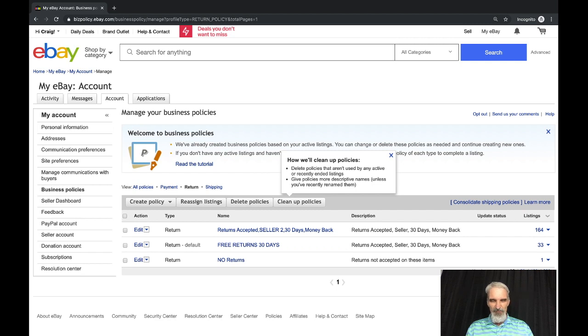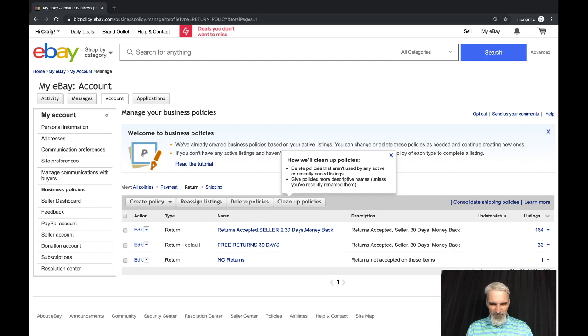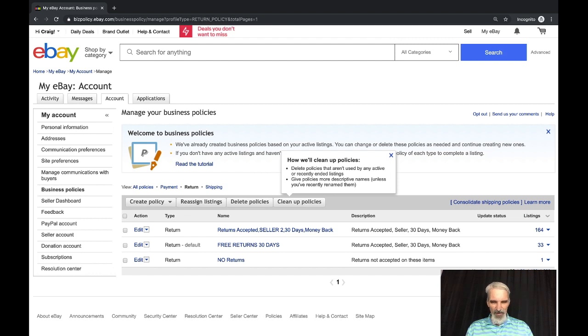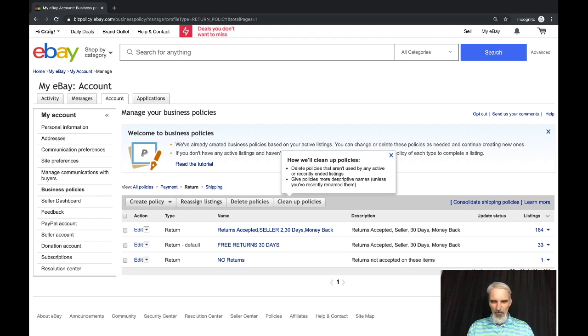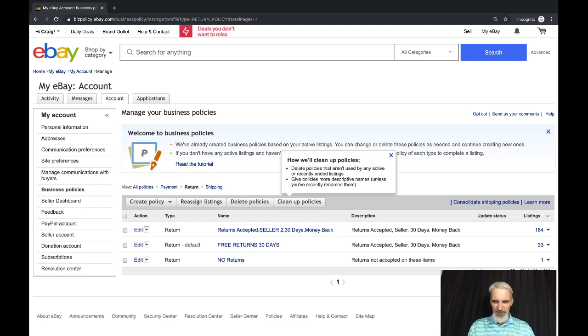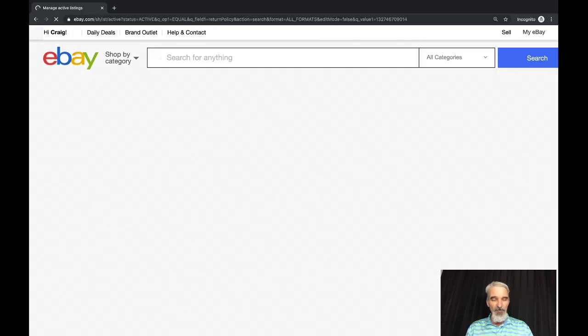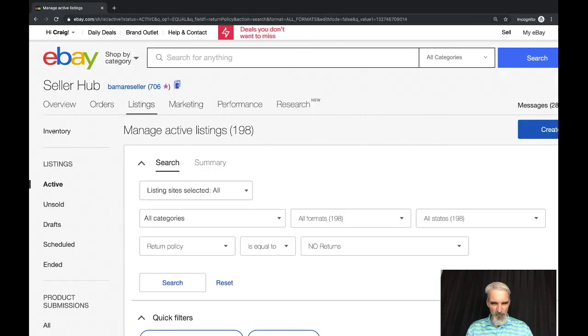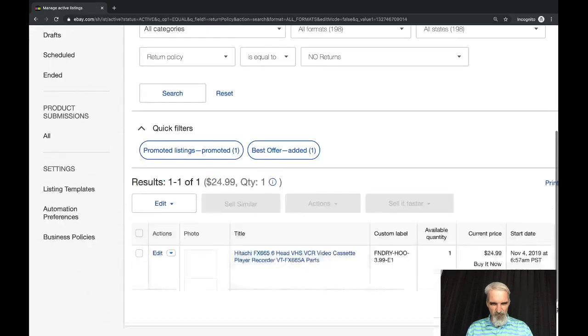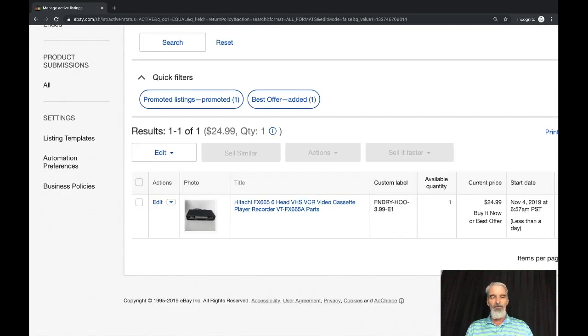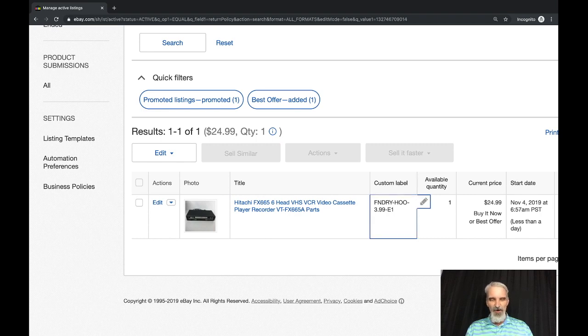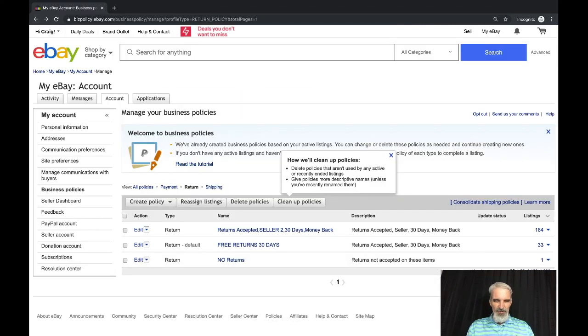I've got two here I could probably combine. Down here, no returns, returns not accepted on these items. I've got one item, anytime you create these policies you can click on it and it'll tell you exactly what item you have. Oh, it's a VHS that I bought, it said it was tested, powered on but would not do anything, so I just listed it as parts and took no returns.